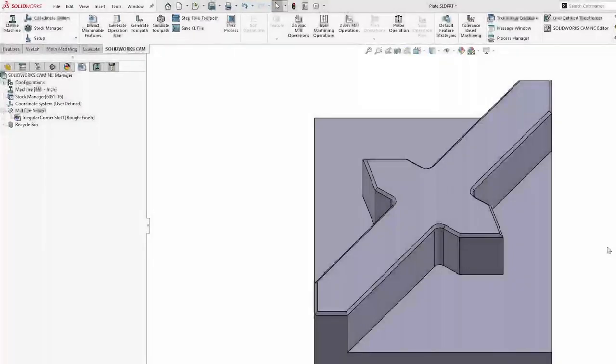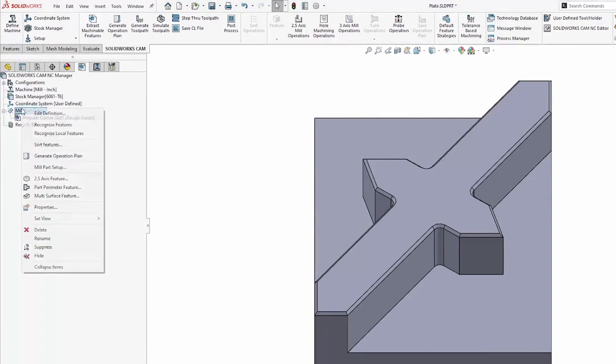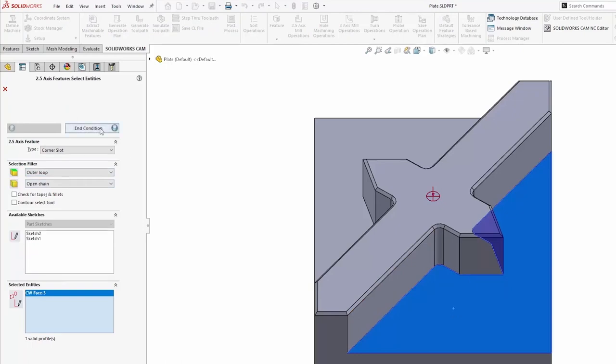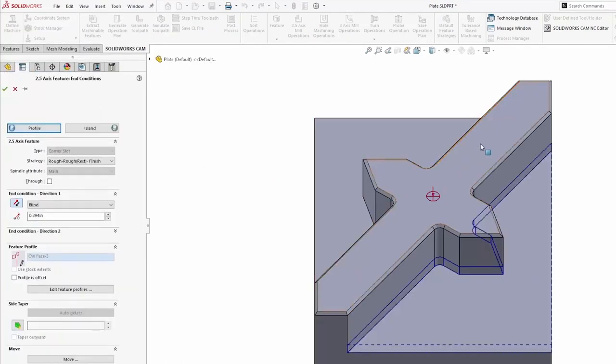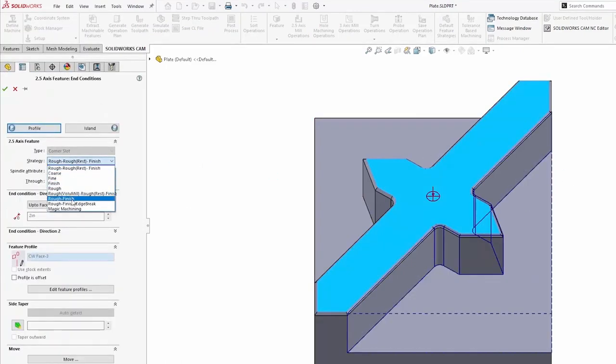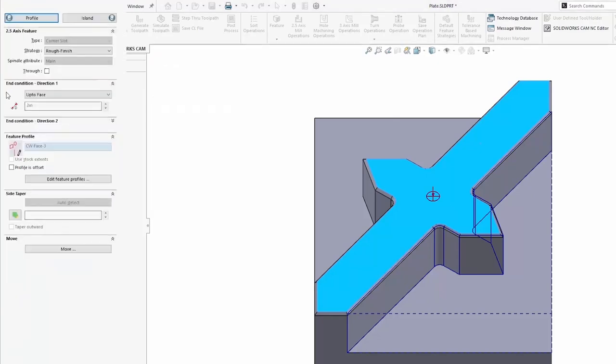What I'm able to do is create my own custom strategy and save that into the technology database. To do this, I'll start off with a similar two-and-a-half axis feature, just like I did on the first one. Then I'm going to select the strategy that I want to start off with. In this case, I'll use that same rough and finish strategy from before.